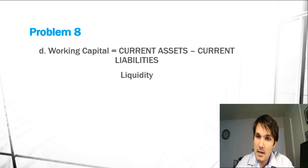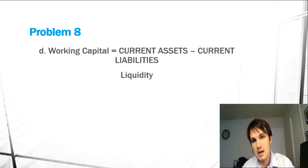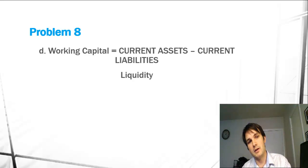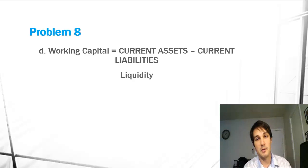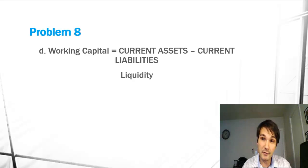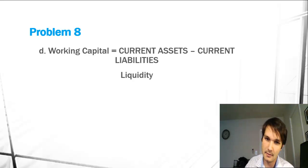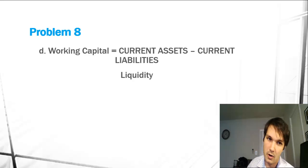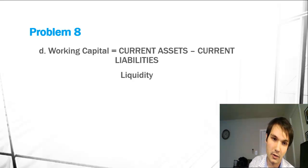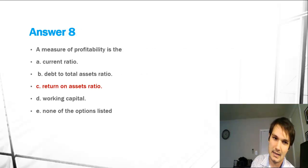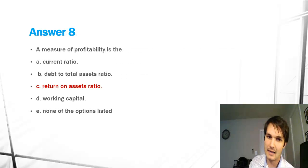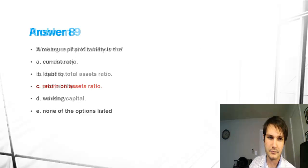Which is still a great measure but nothing involving profitability of a company. A company can be profitable and still lose money because they have too much debt. So we are going to disregard this and go with our answer of C, return on assets ratio.